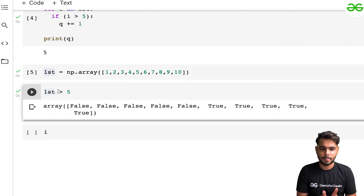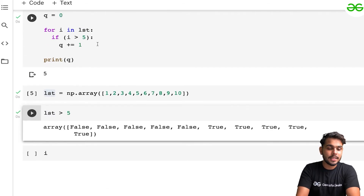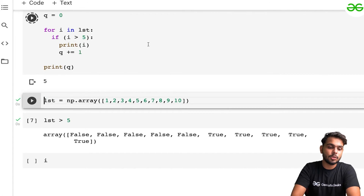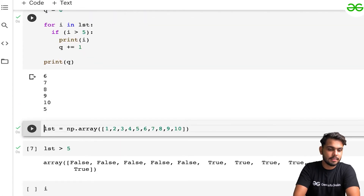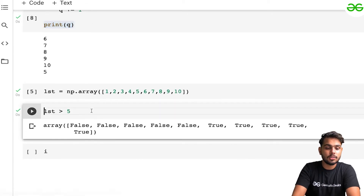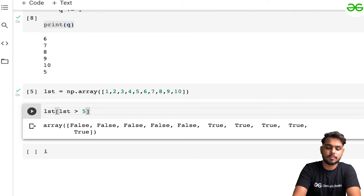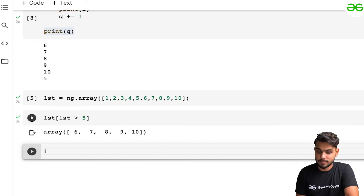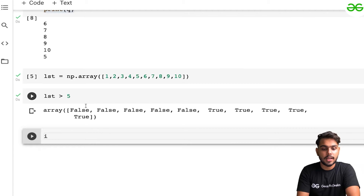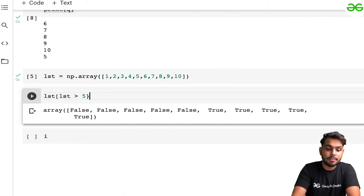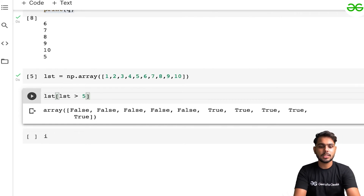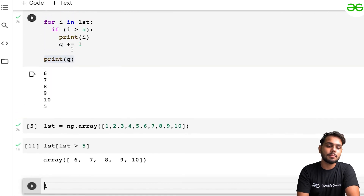To get the actual elements, I pass the boolean condition directly into the original array: lst[lst > 5]. This returns six, seven, eight, nine, ten. Wherever the index is True it prints that value, and wherever it's False it doesn't. That's how simple the filtering is with NumPy.